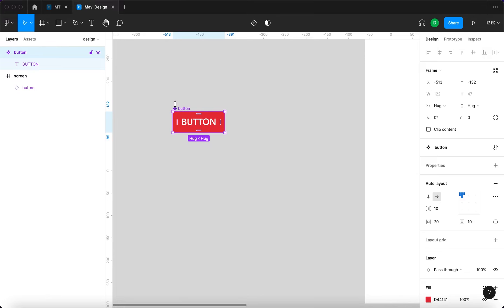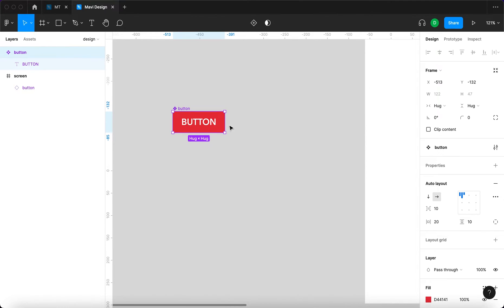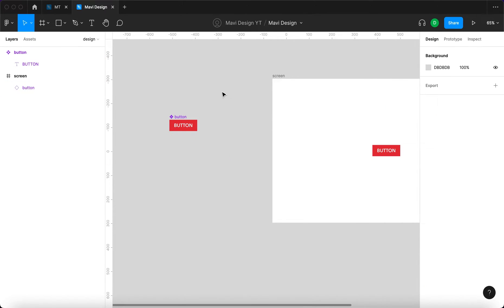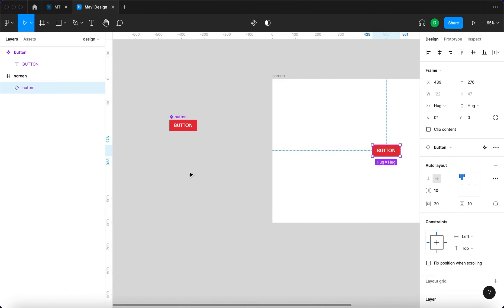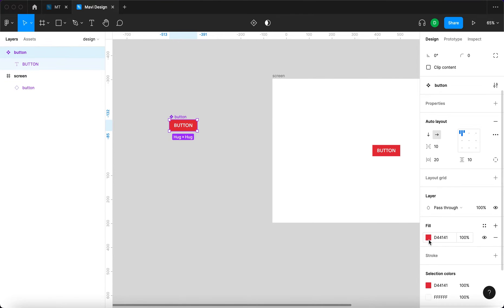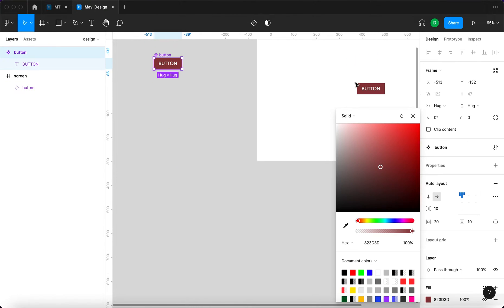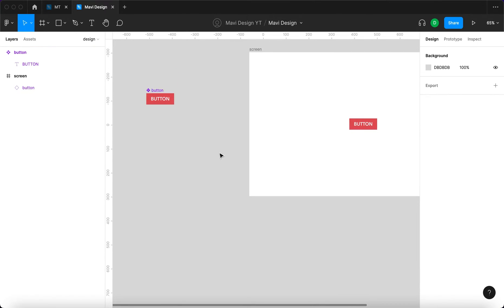Whenever you see this symbol, this means this is the main element, so whatever changes I make here will affect all the instances. This is a component and this is an instance. If I change the color here, you can see that this instance reacts to any changes we make.